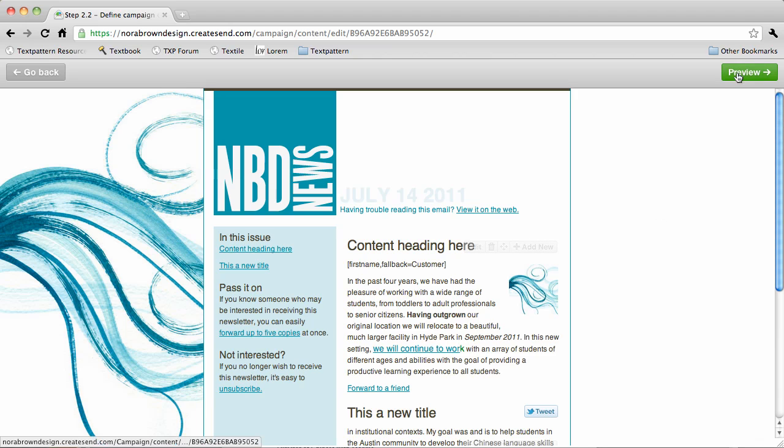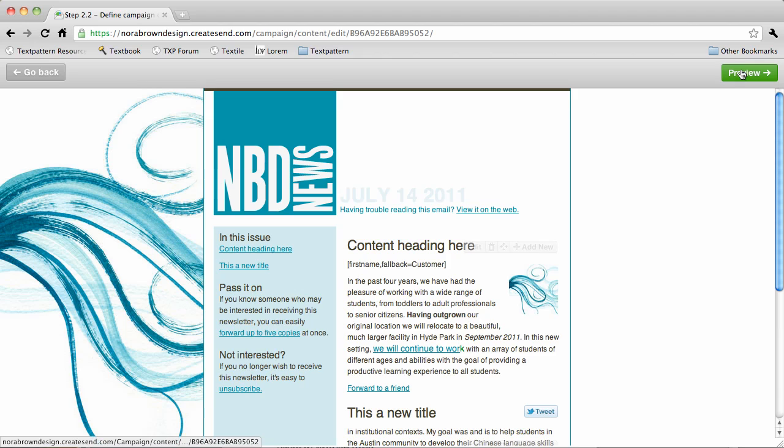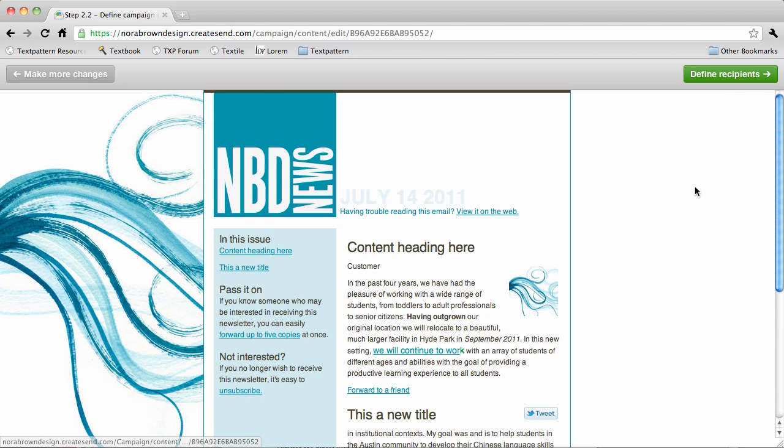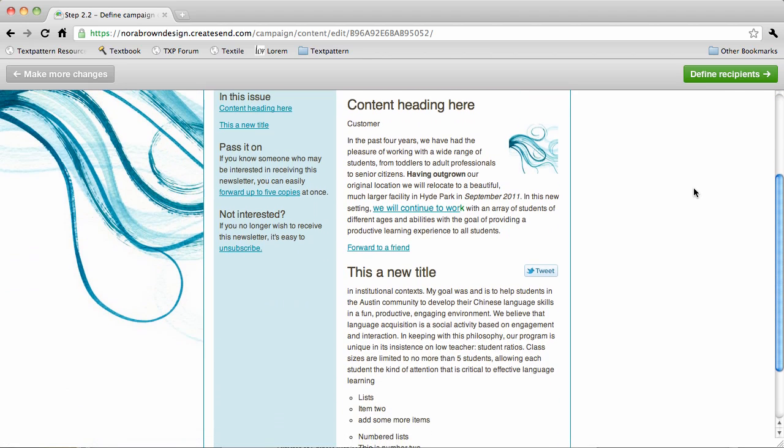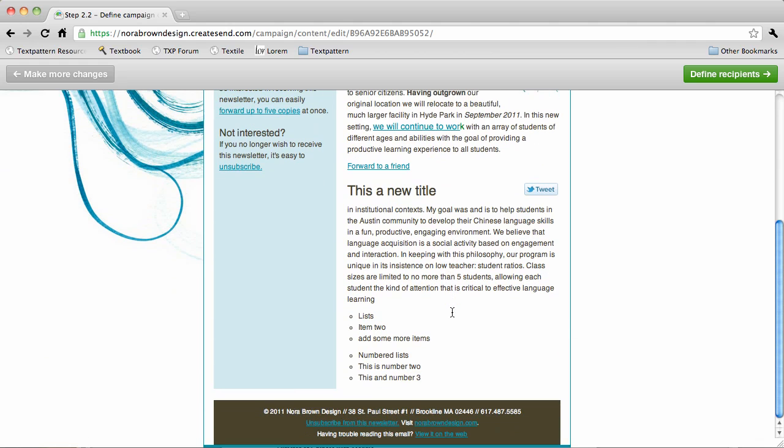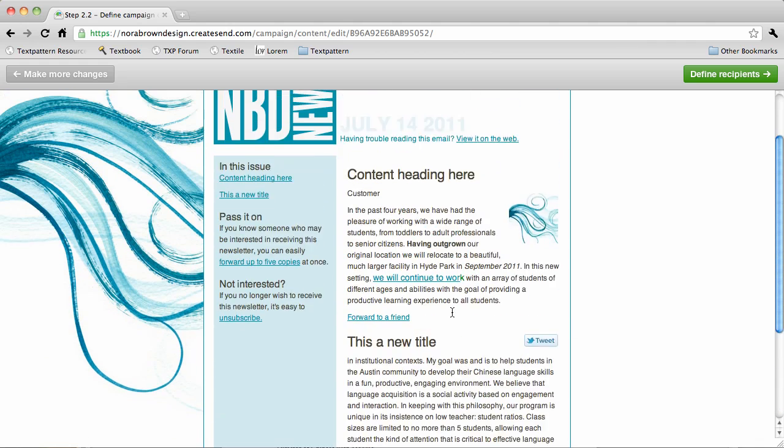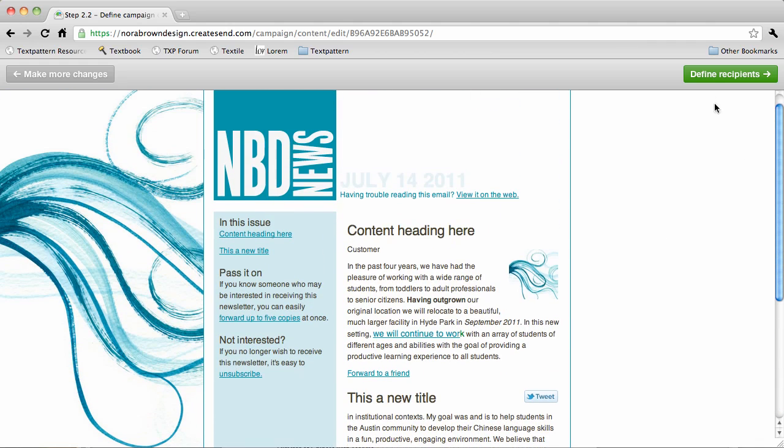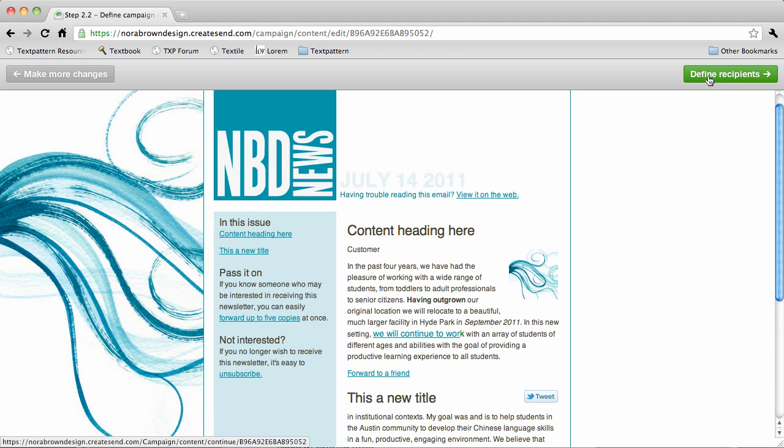When we're satisfied with our content on this pane, we can go to the final preview, which doesn't have the edit links. And then when we're done, just move on to defining recipients as usual.